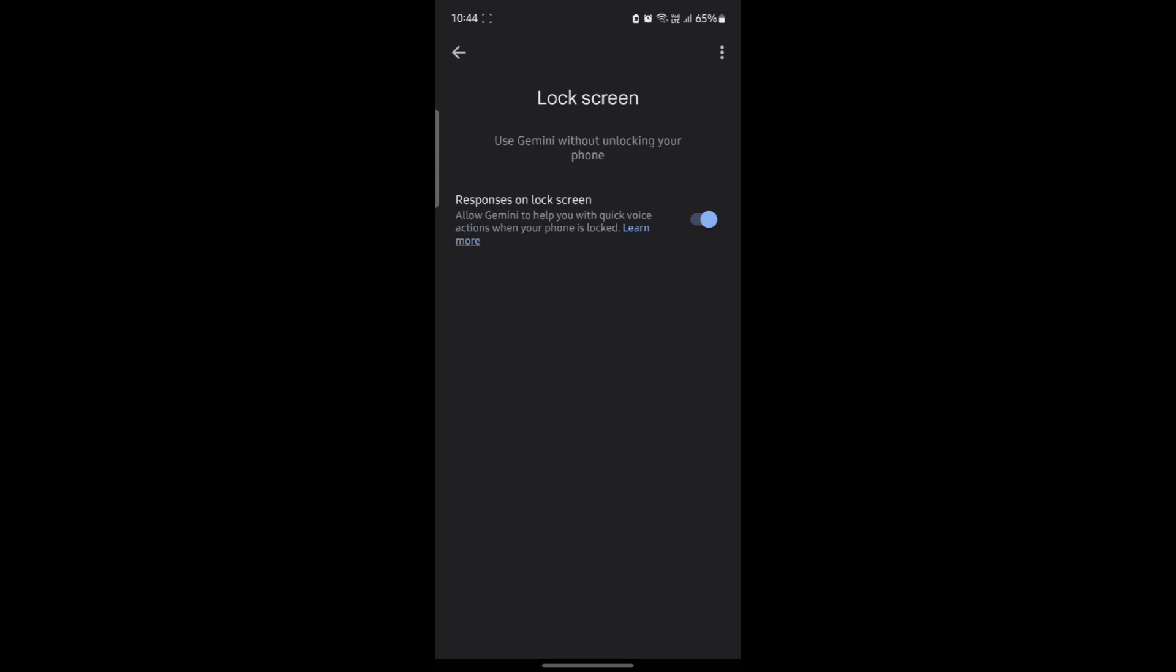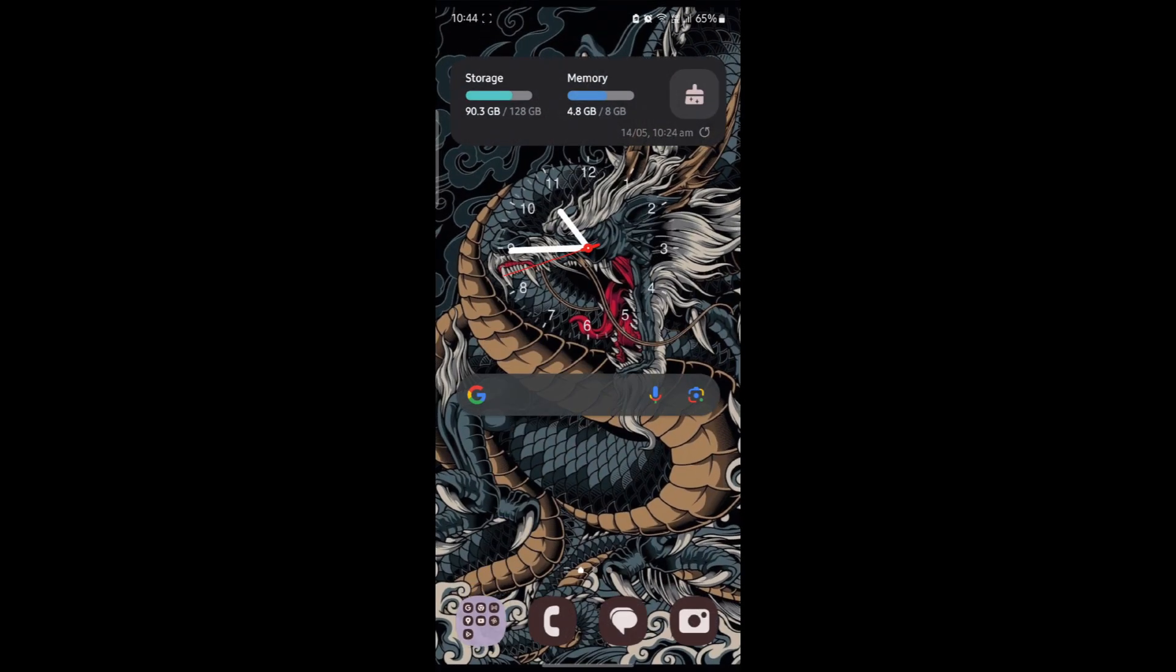So now you can command Gemini even when your phone is locked. You can tell it to set reminders, alarms, and whatnot. So this is how you enable responses from Google Gemini without unlocking your phone.